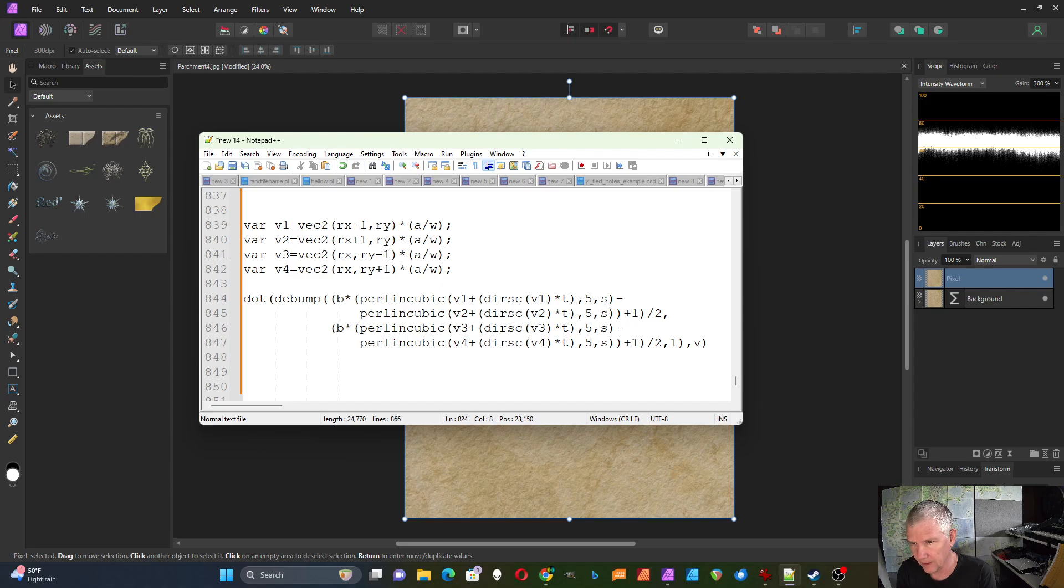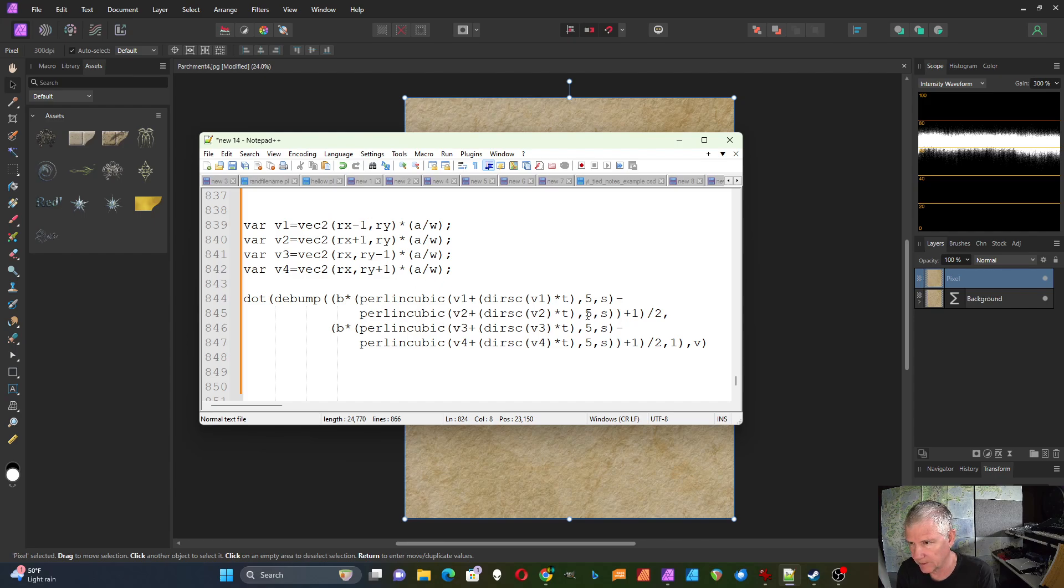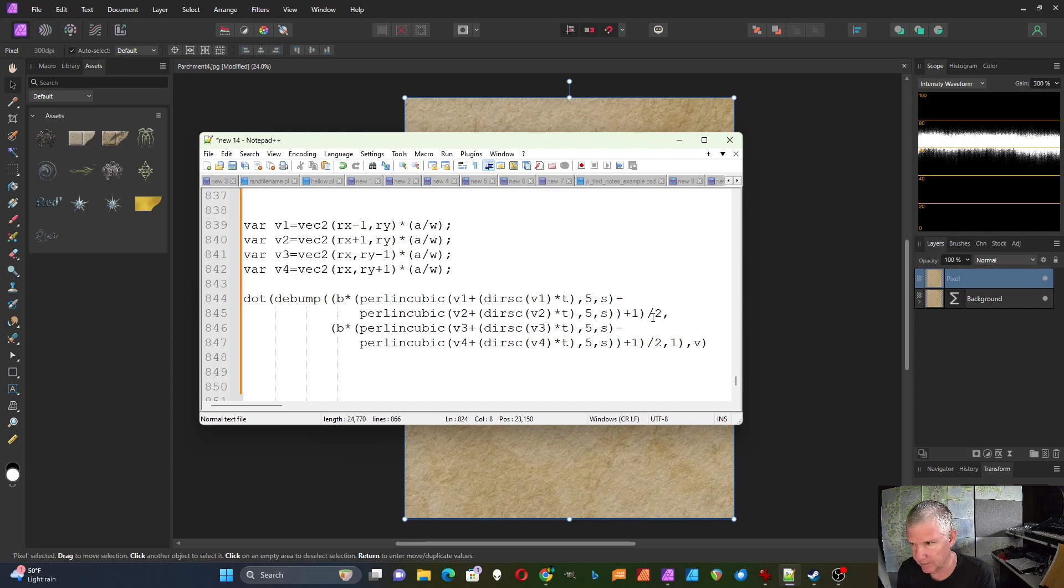And then I subtract off V2, the Perlin cubic with the V2 X, Y coordinates. And then this is the red component. So there's a comma. This is all of the red component.